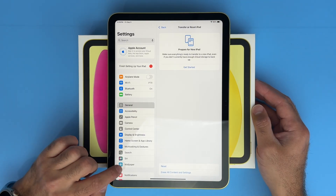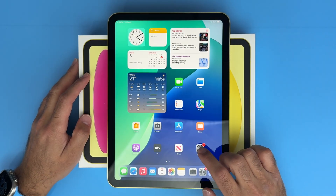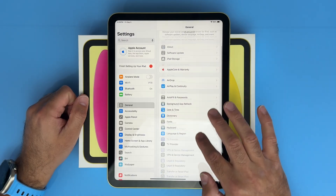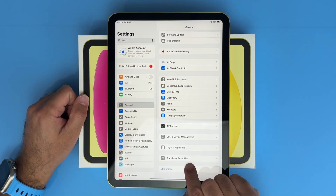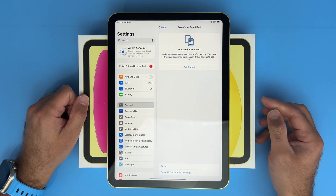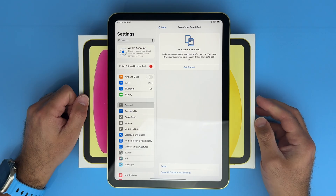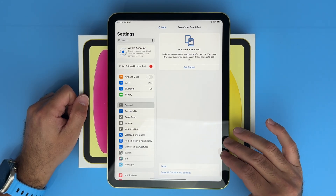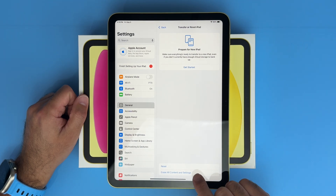Once you've done that, go back to settings, then go to general, and scroll right down to transfer or reset. Click on that, and then there's a reset or erase all content and settings option. Reset will just reset things like your Wi-Fi signal and it's not going to remove anything. Erase all content and settings is the one you need to select.